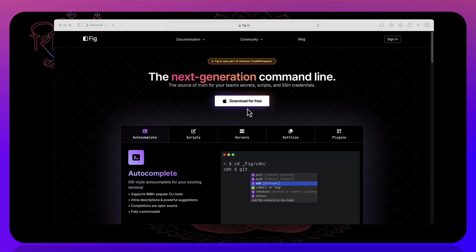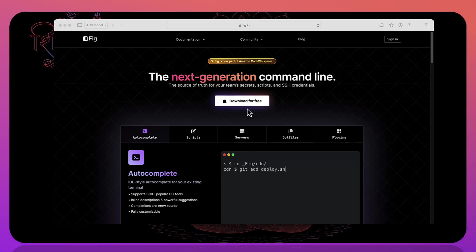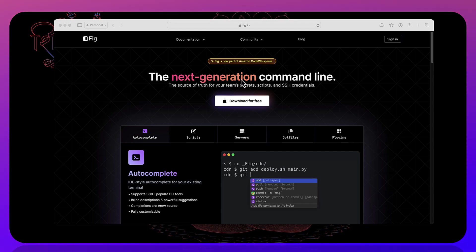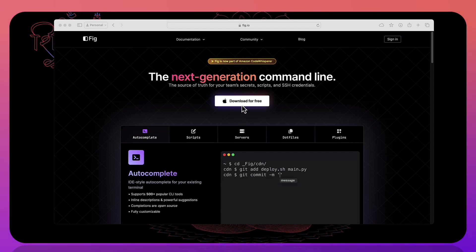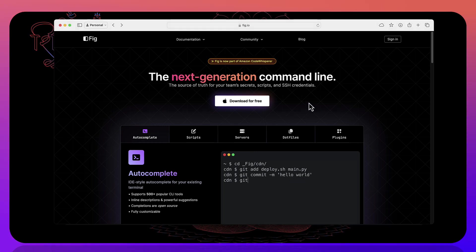You had to be in waiting list and then you had to get approval from the company so that you can start using it. But right now it has changed and it's part of Amazon CodeWhisperer so you can directly download it and start using it for free.